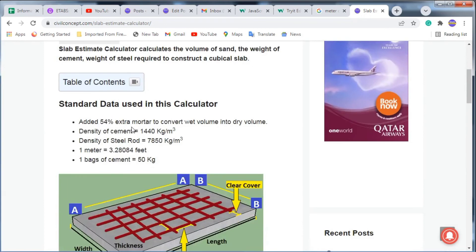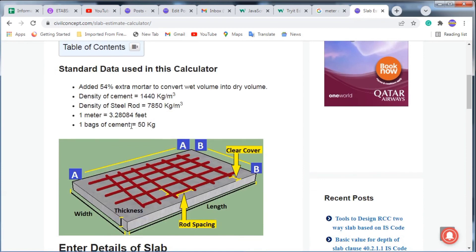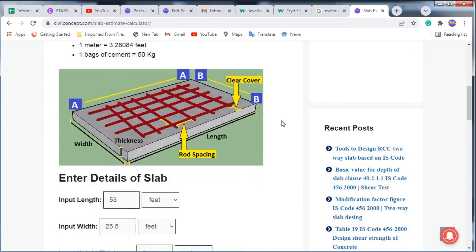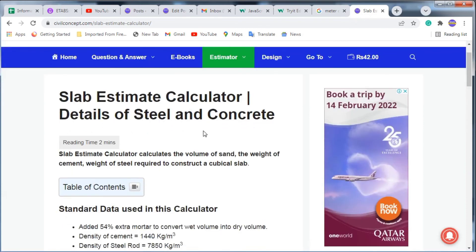I myself use this website and it gives very accurate data because it uses standard values — such as 54% extra mortar, the density of cement and steel, and 50 kg per bag of cement. Please like this video and subscribe to my channel for new updates about civil engineering. Thank you.